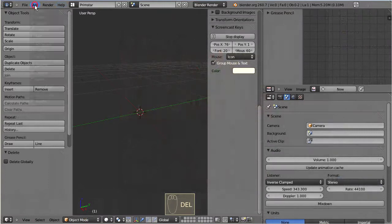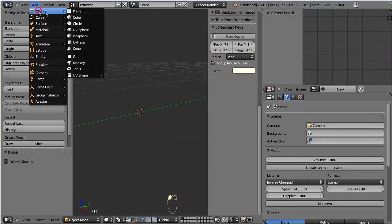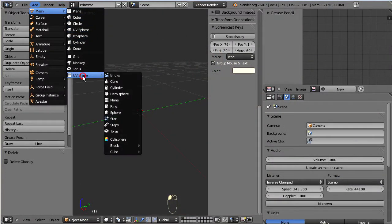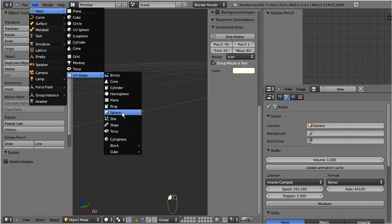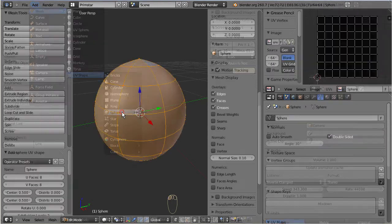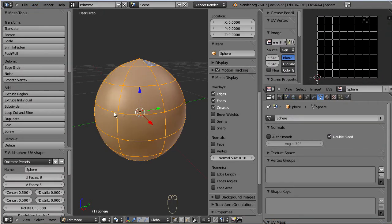So, we are ready to create another UV sphere and take a closer look at the parameters. Let us examine the operator panel in detail.